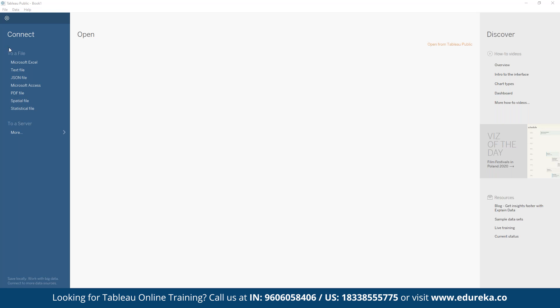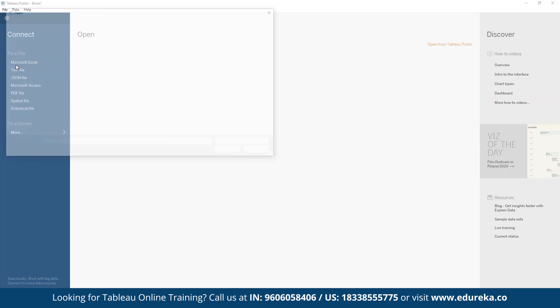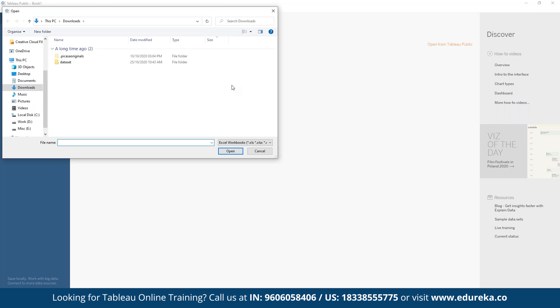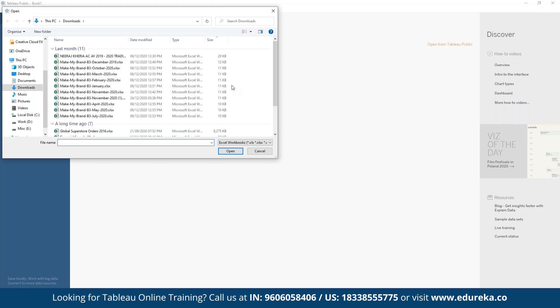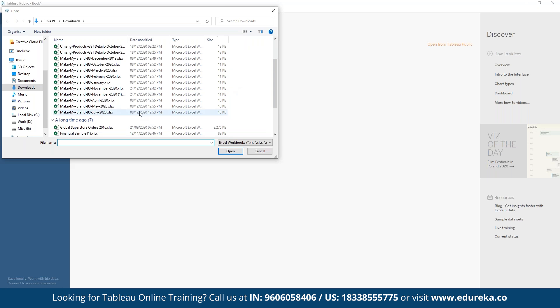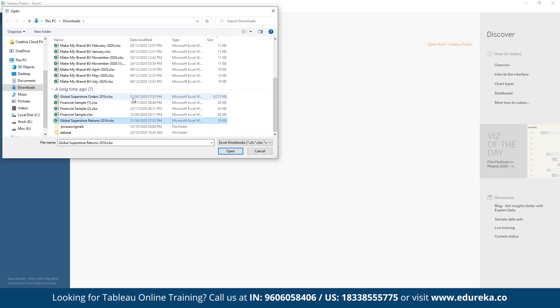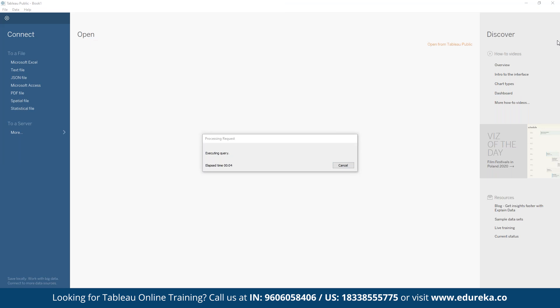On the left sidebar we have options to connect to any particular data source — a local CSV or Excel file, a database, a data warehouse, or any third-party application. Let's choose Microsoft Excel and use the Global Superstore data set. Whatever is available in this Excel file will be loaded, and we can transform it as and when required.